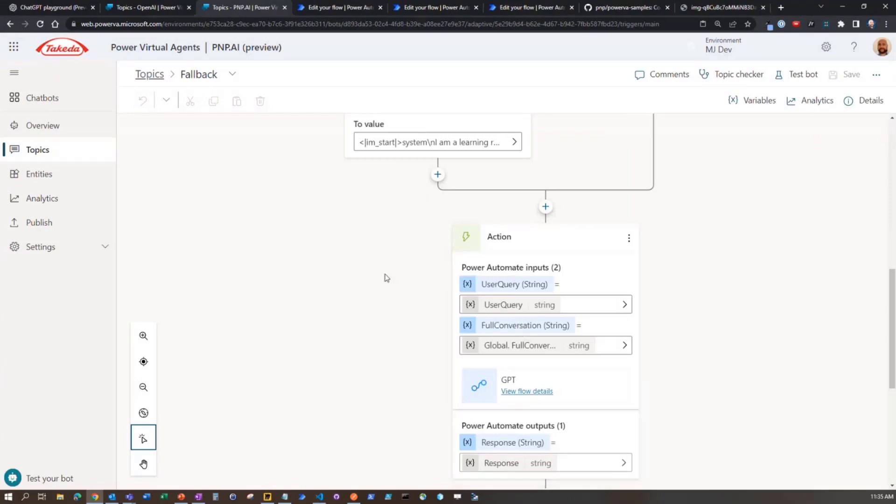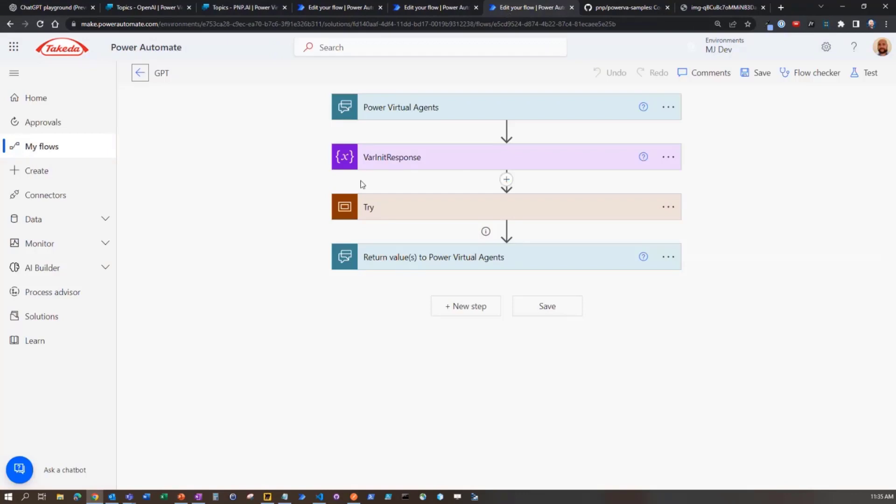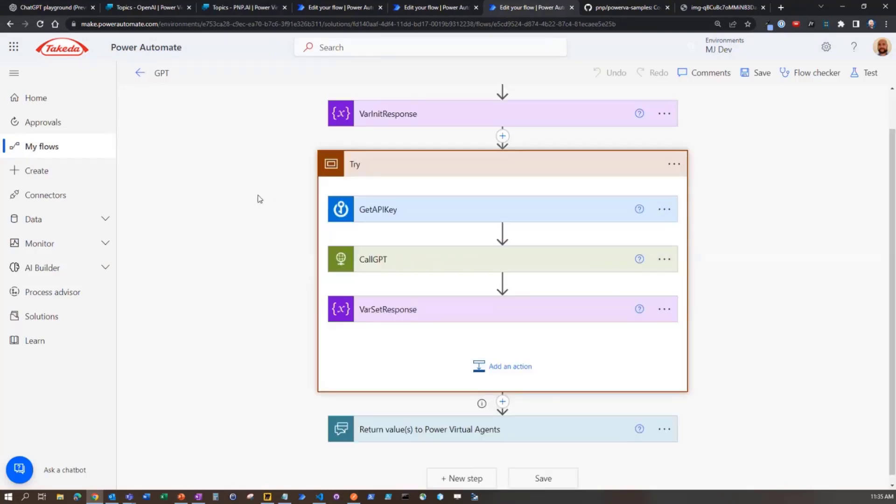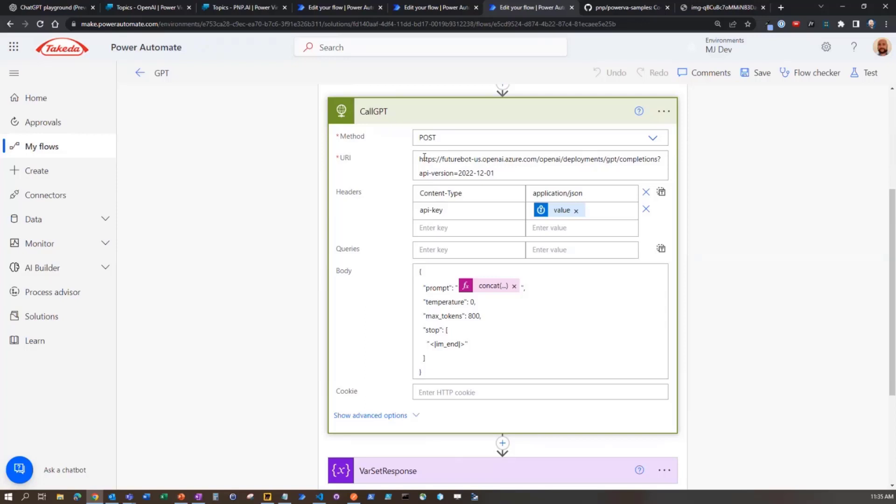User enters something. We actually take that and the full conversation. We pass it into a flow. And that particular flow is here. And then we're going to call the actual API. And so this is Azure OpenAI for us over here at Takeda.